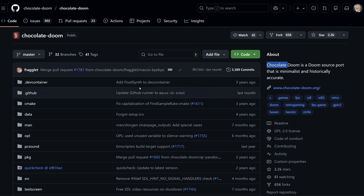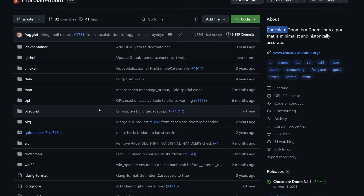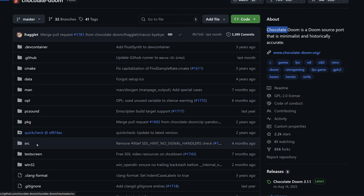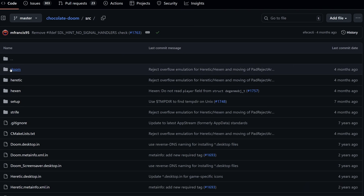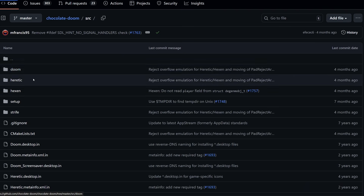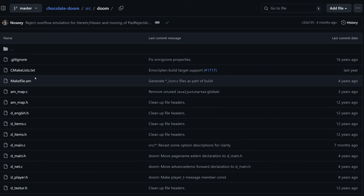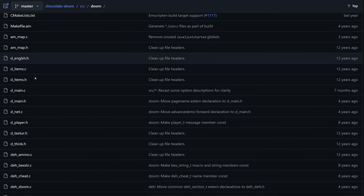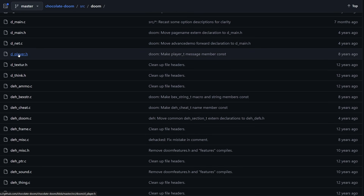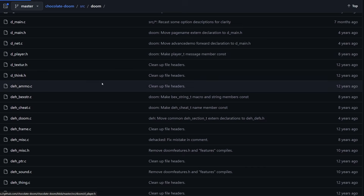There you have it. We went from a raw folder of C files to a custom-built, compiled, and mutated version of history's most legendary shooter. We didn't just play Doom today — we owned it. And that is the real power of open source. You aren't just a player anymore. You are a mechanic.